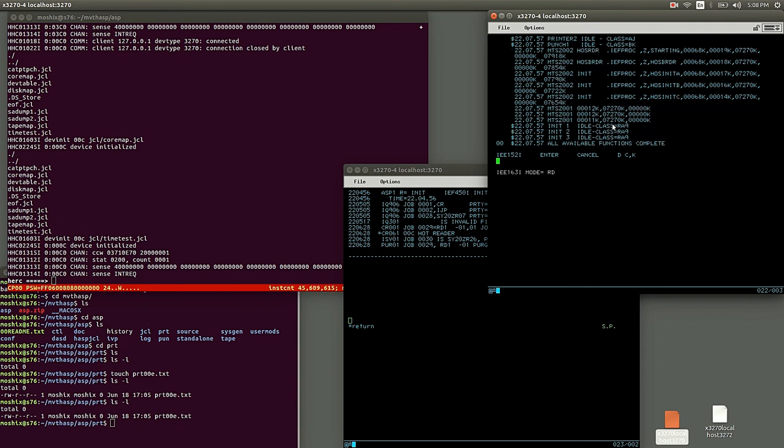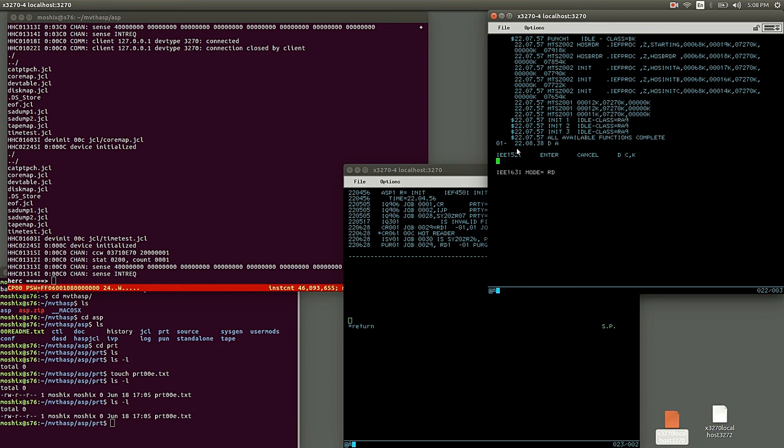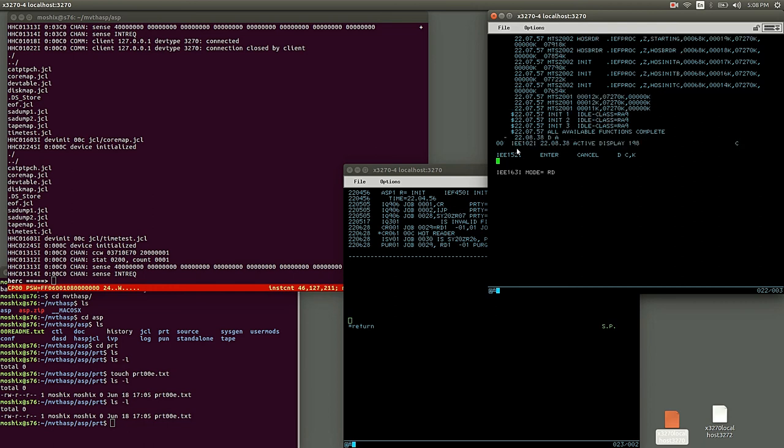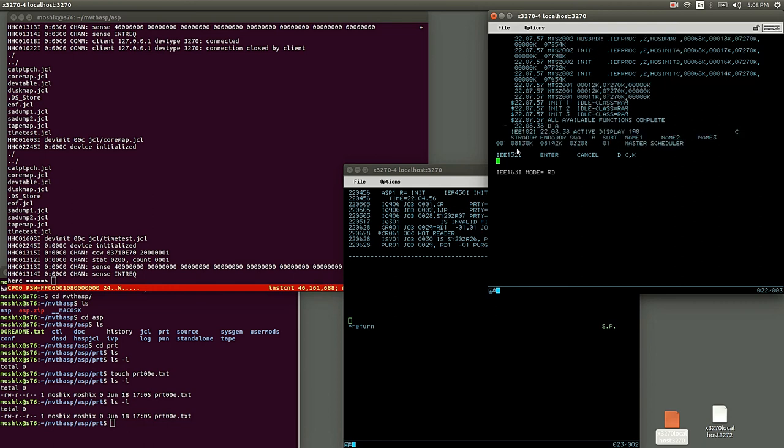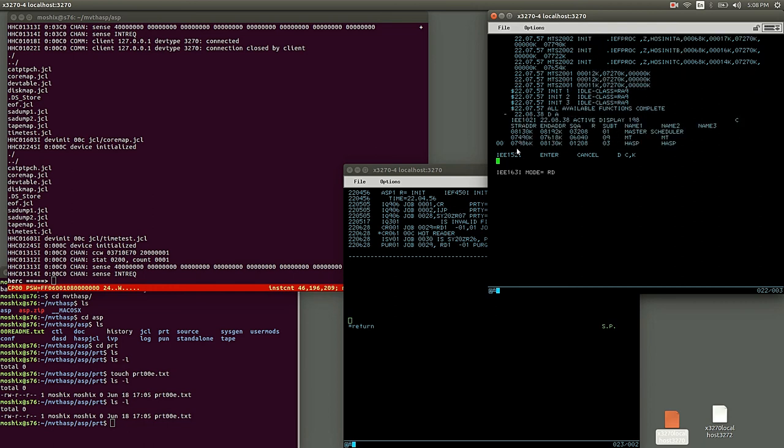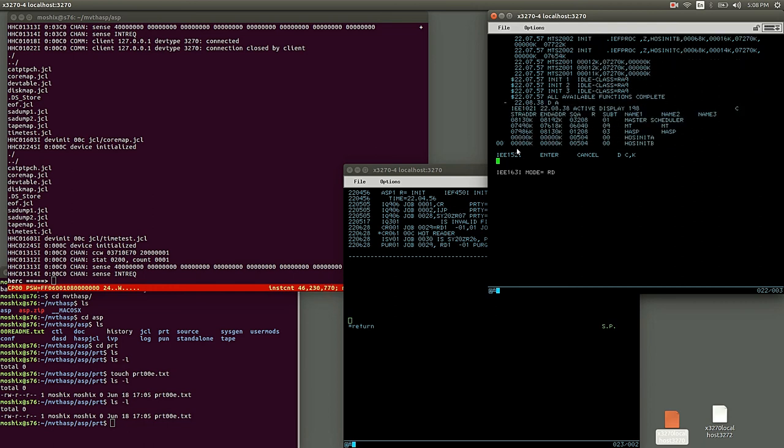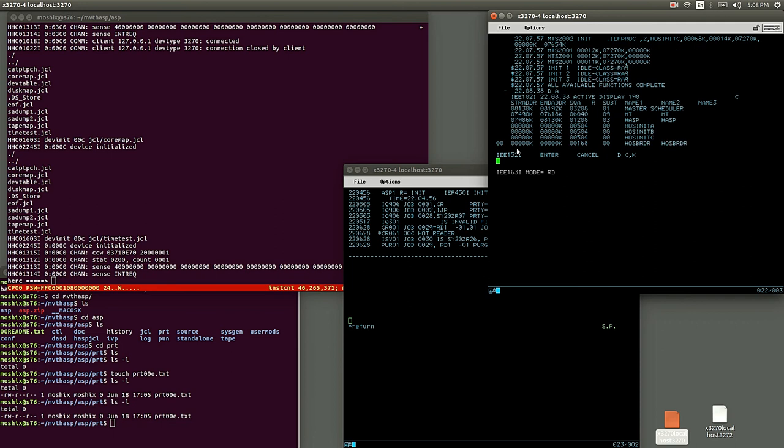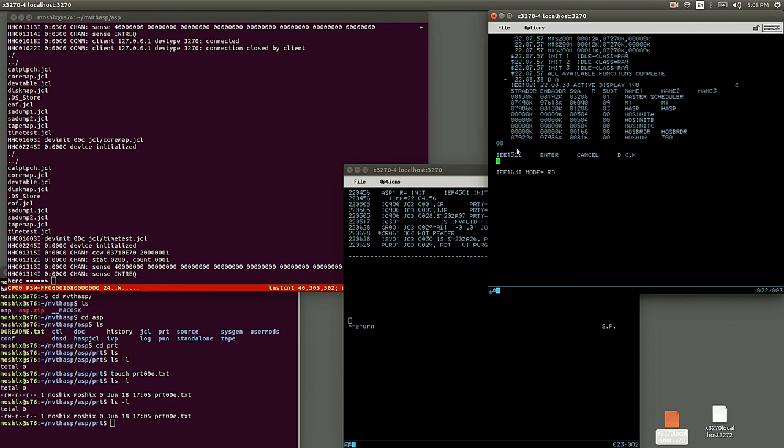Yeah, all available functions complete. Everybody knows this message from HASP. If I'm not mistaken, that's HASP 400I. Let's see what the address spaces are running on this machine now.